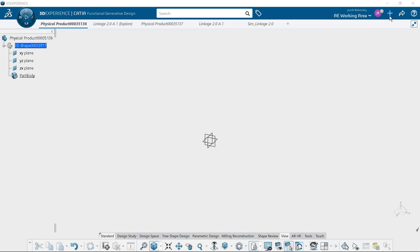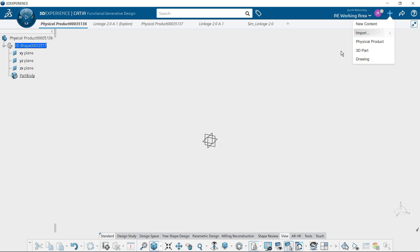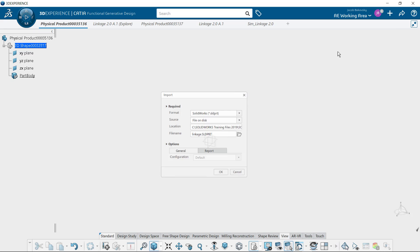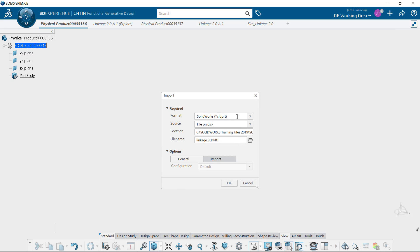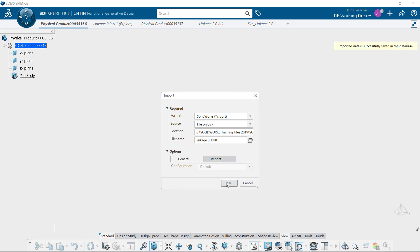Welcome folks to this demonstration on how to use the functional generative design tool from the 3DEXPERIENCE platform. For those familiar with SOLIDWORKS, this is similar to topology but connected to the cloud, and here I'm bringing in a SOLIDWORKS native linkage.